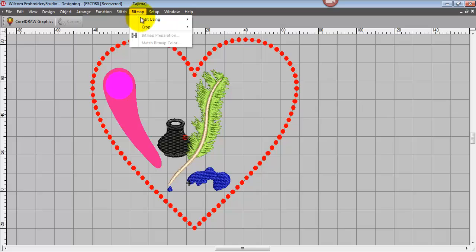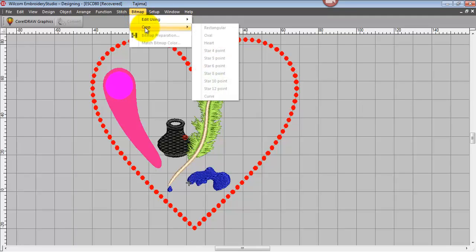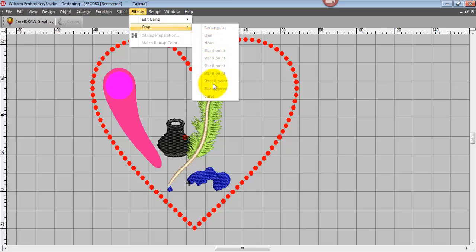Here's an interesting one, editing and cropping bitmaps. We've got a lot more choice here now. We can crop in various shapes, for example, rectangle, oval, heart, stars, and curved shapes. And it's what we call a soft crop, so that if you make an error in your first cropping, you can come back and recrop without having to import the image again.